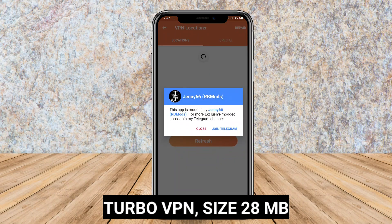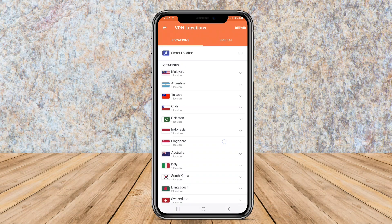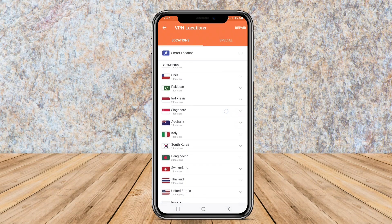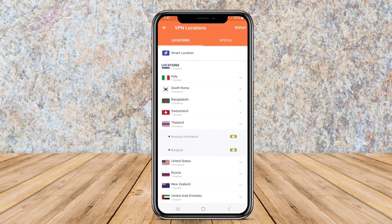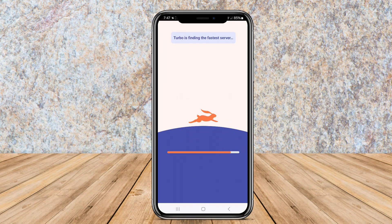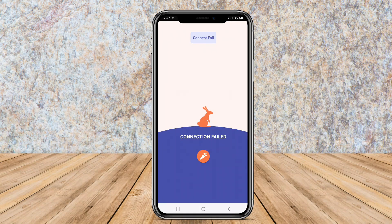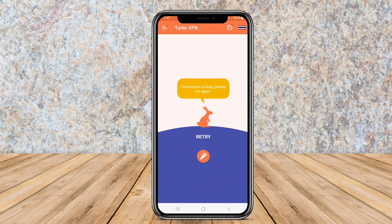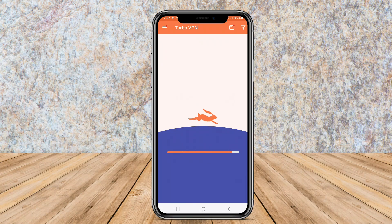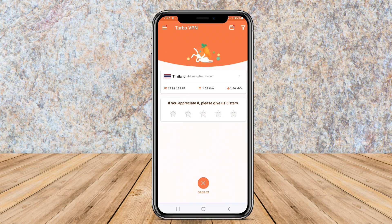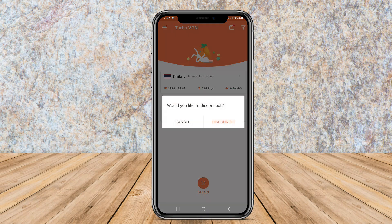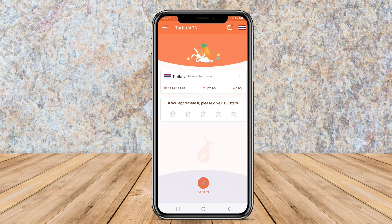Turbo VPN is a popular VPN application for Android that provides a free VPN proxy service. It allows users to bypass restrictions and access websites or content that may be blocked in their region. Turbo VPN offers a simple and intuitive interface, making it easy for users to connect to the VPN servers quickly.